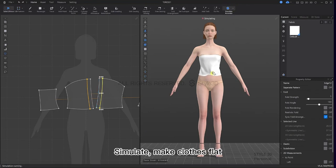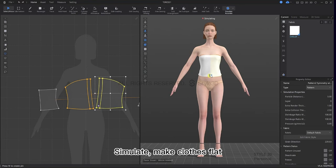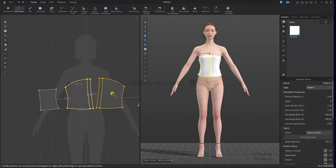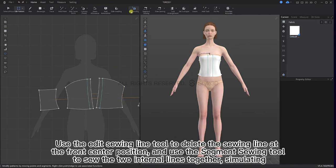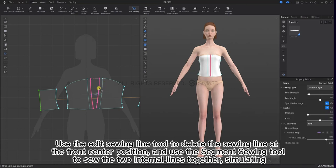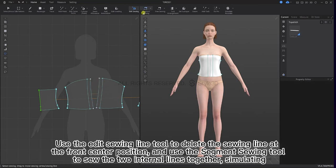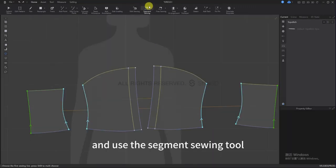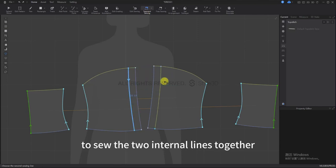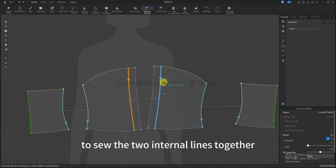Simulate and make the cloth flat. Use the edit sewing line tool to delete the sewing lines at the front side position, and use the segment sewing tool to sew the two internal lines together.